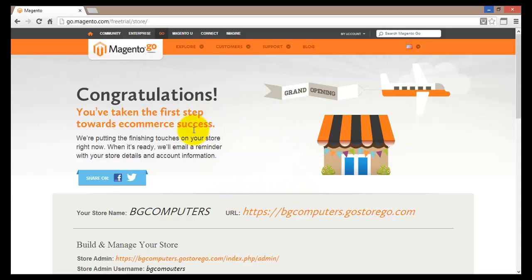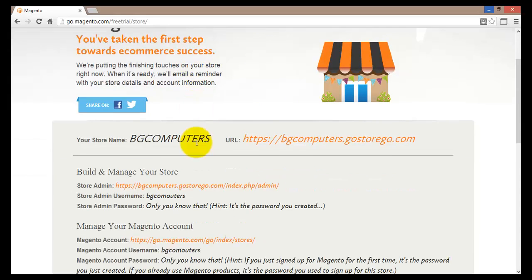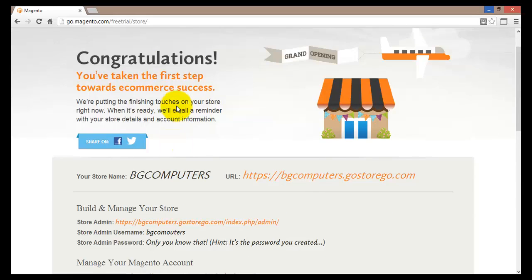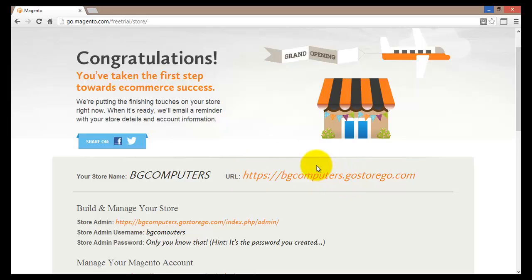Once submitted, you'll see a congratulations page confirming that your new store has been created, and that you will shortly receive an email informing you that your e-commerce store is now available to start building. You can also find your store's public address here — this is the URL you would advertise or share with customers so they can access your store.